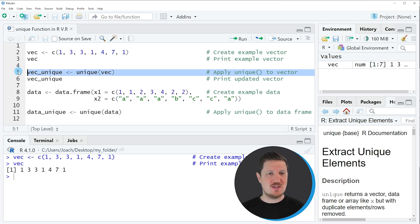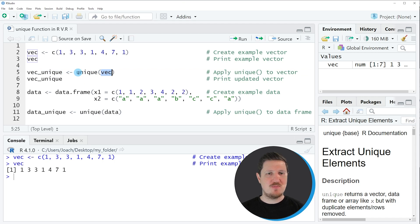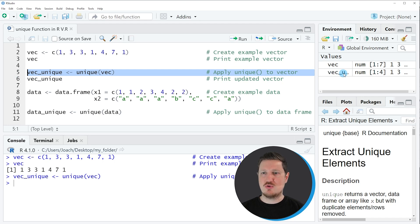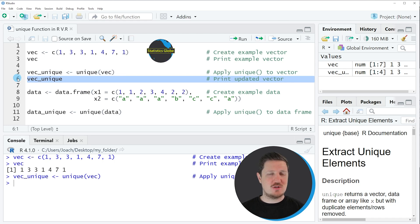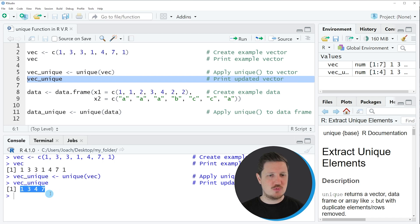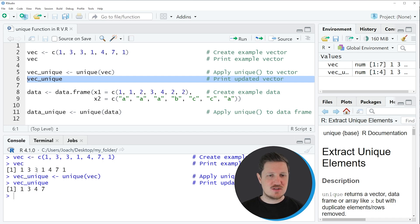We can apply the code that you can see in line 5. In this line of code I am applying the unique function to our vector object, and then I am storing the output in a new data object which is called VEC_unique. If you run line 5 you can see at the top right of RStudio that a new vector object called VEC_unique is appearing. We can print this to the console by running line 6, and you can see that each value is appearing only once.